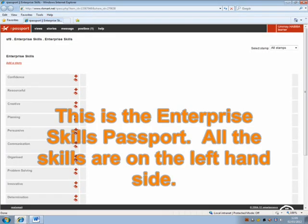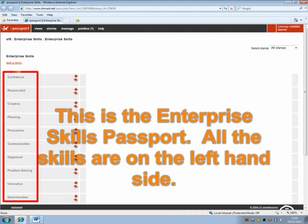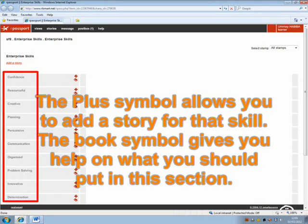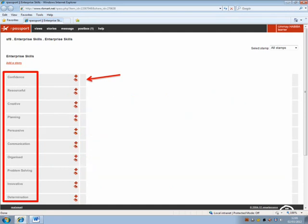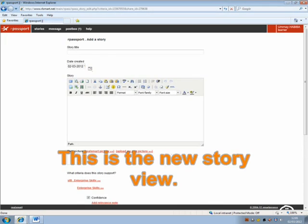This is the Enterprise Skill passport. All the skills are on the left-hand side. The plus symbol allows you to add a story for that skill. The book symbol gives you help on what you should put in the section.